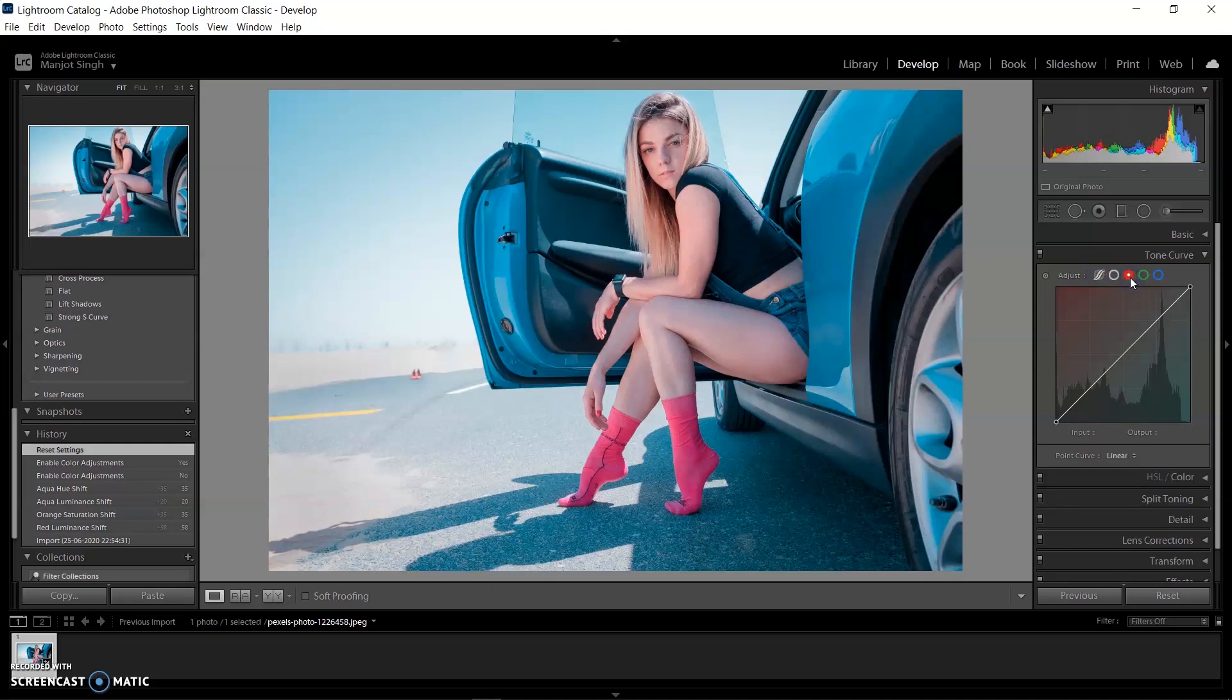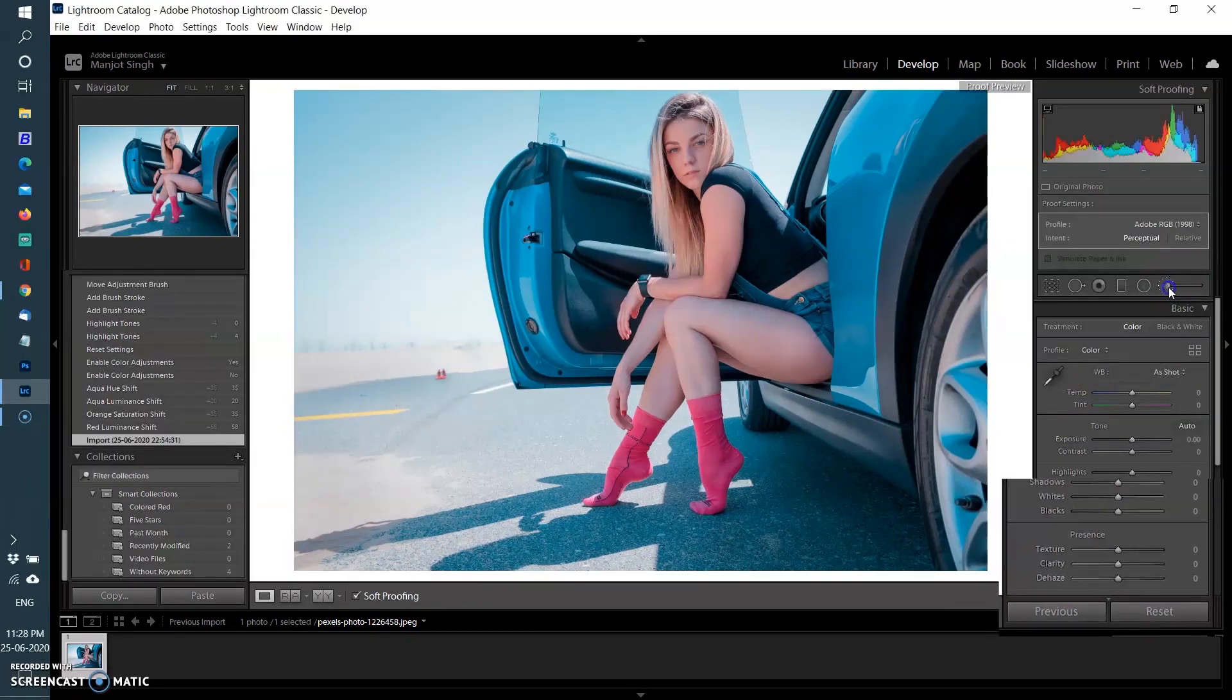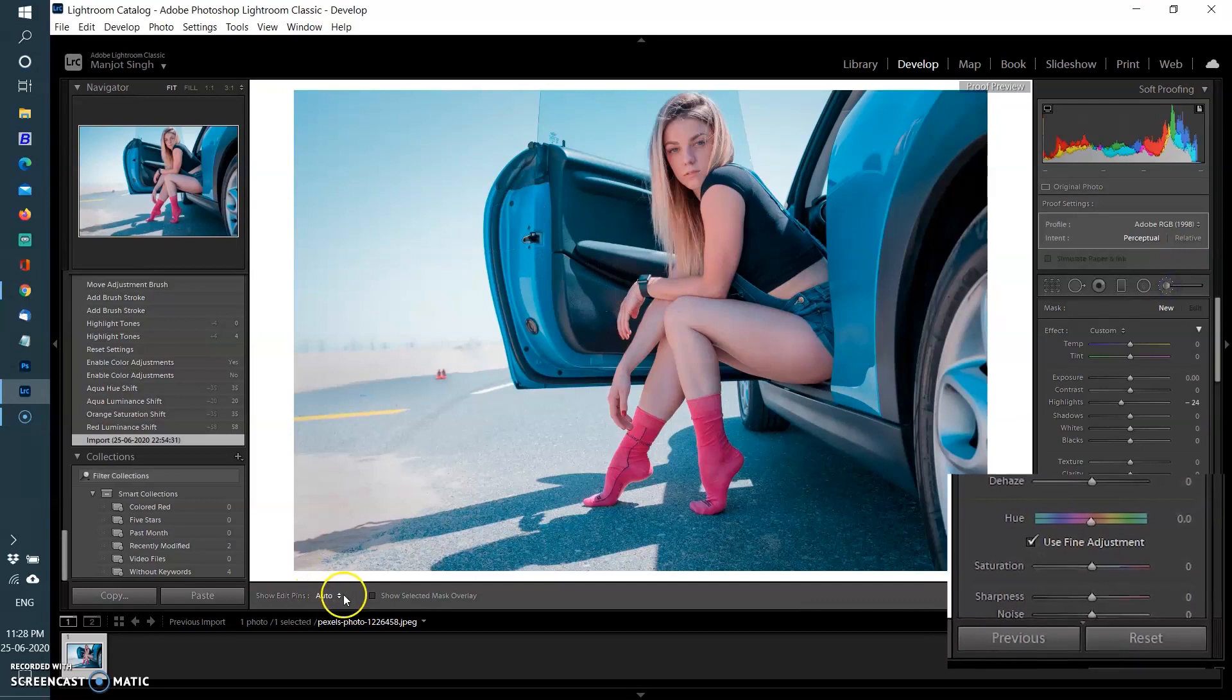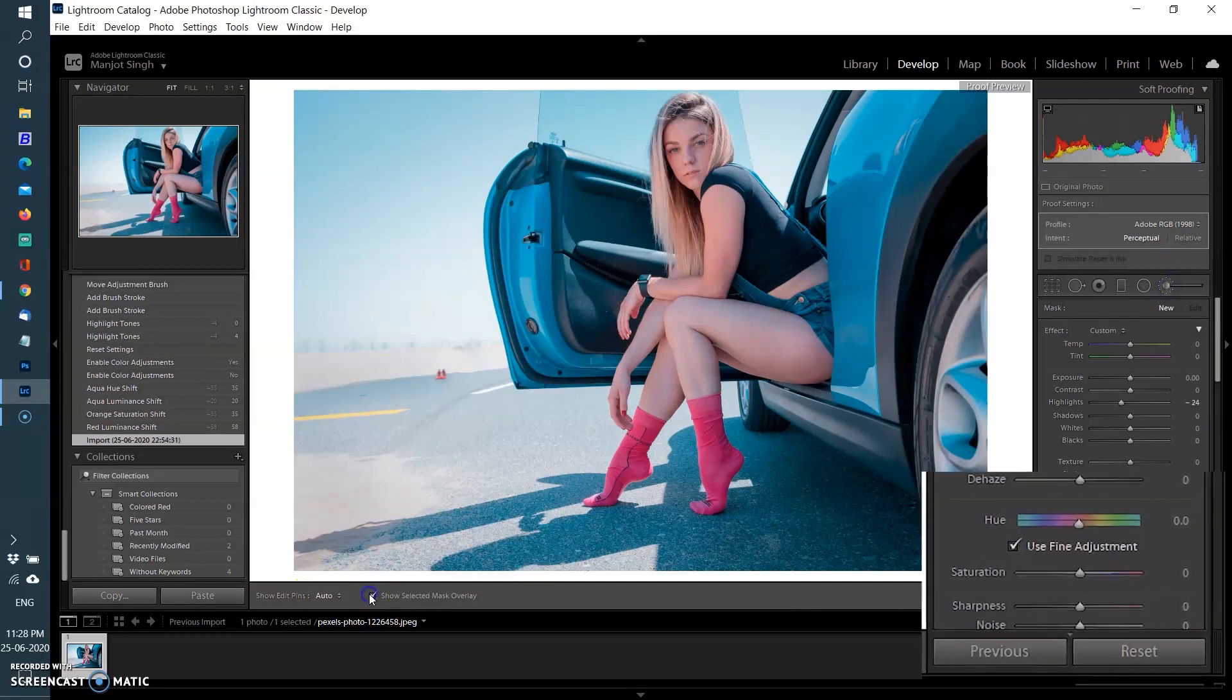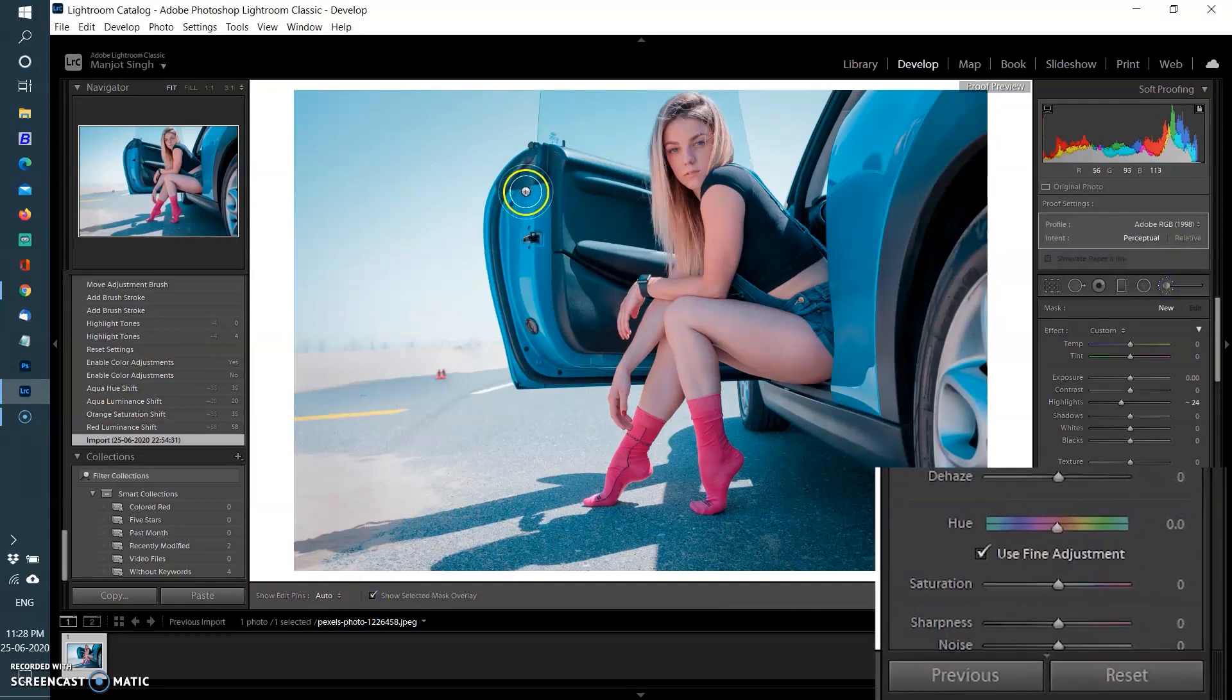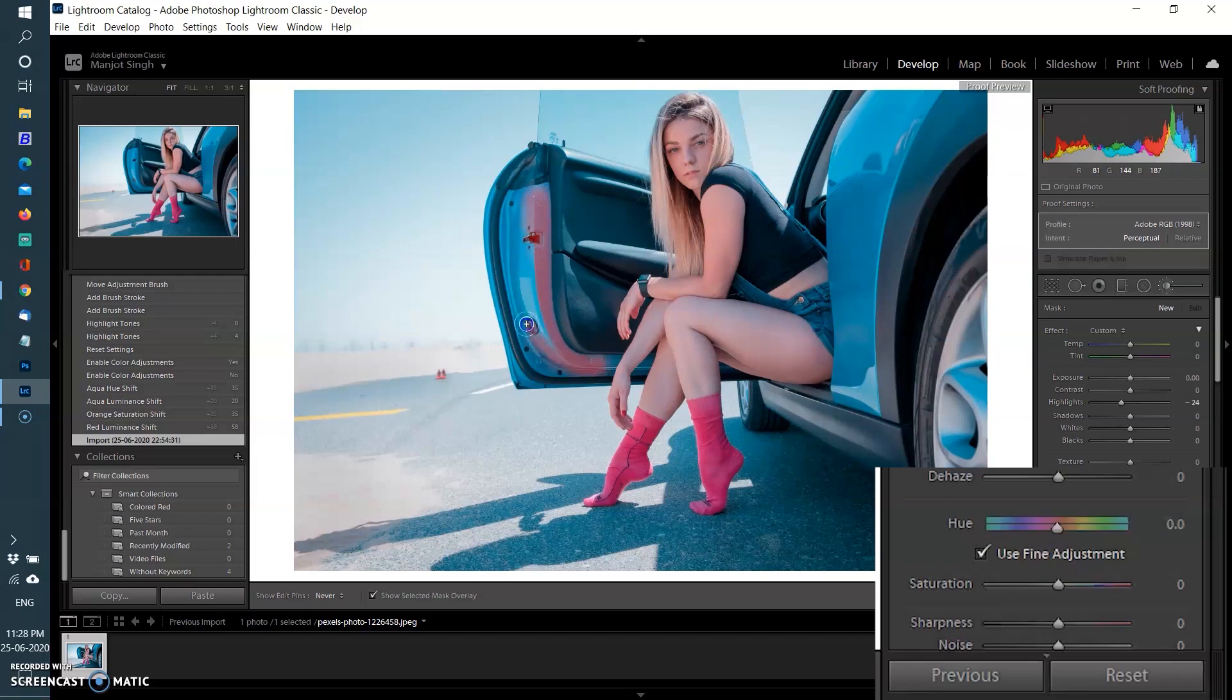Another new feature is local hue adjustment. The local adjustment tools—Adjustment Brush, Radial Filter, and Graduated Filter—got the hue slider added to the roster of available adjustments. The top bar of the slider is the reference hue bar and the bottom bar is the hue slider.